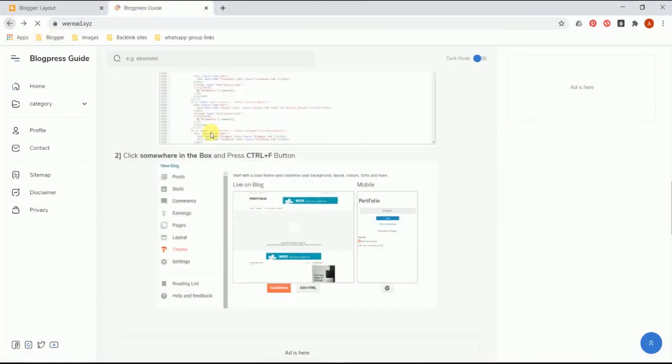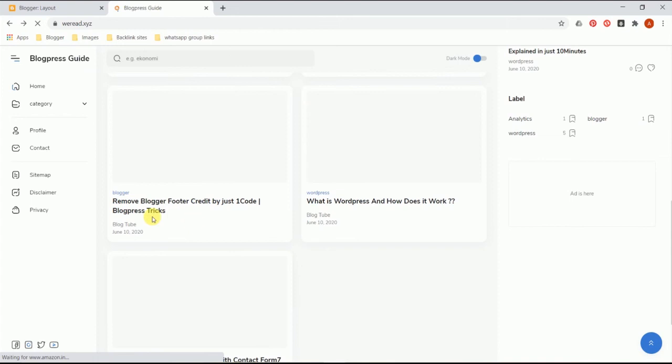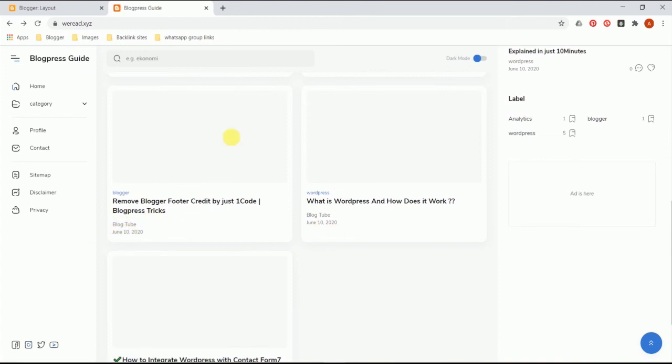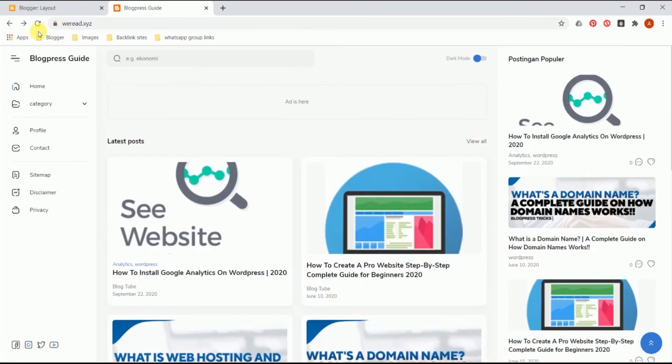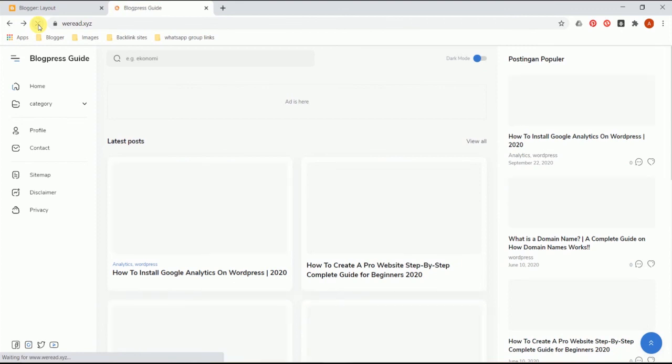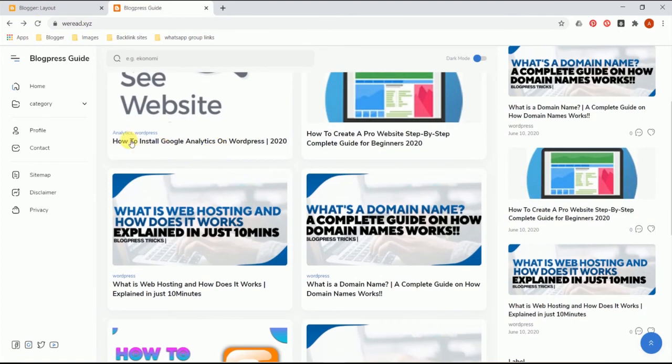Let's go back and check it out. Now this is the author name and date. I'll refresh it. As you can see we have removed the author name and date from our Blogger website. It's that easy in Blogger style.